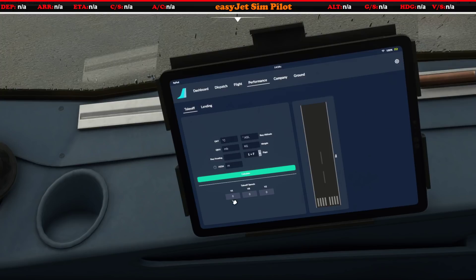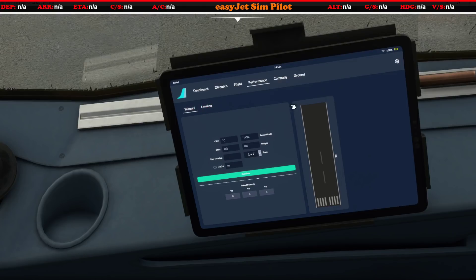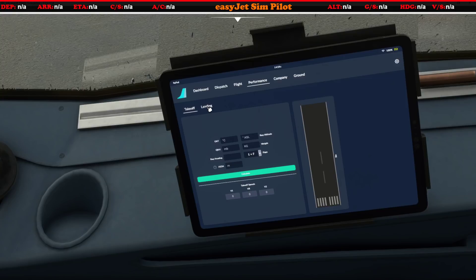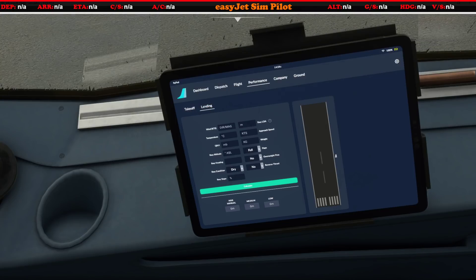It would also be really nice — and I'm sure it will come — to have a flex temp calculation to pop in here as well. You can also see that because I've gone to the landing page, all those takeoff figures have been lost. I would expect those to stay so you can flick between the two without losing all that information — I'm sure that's to come.